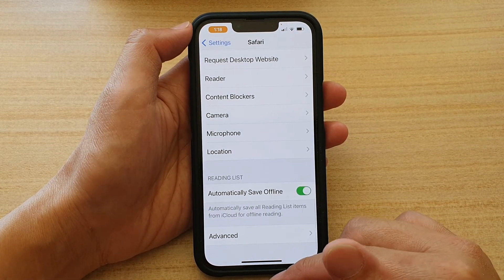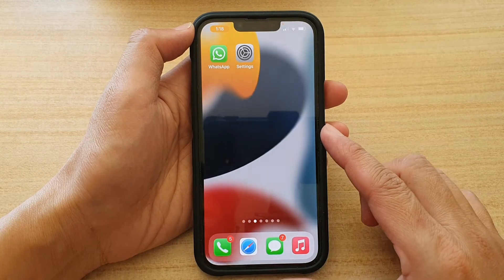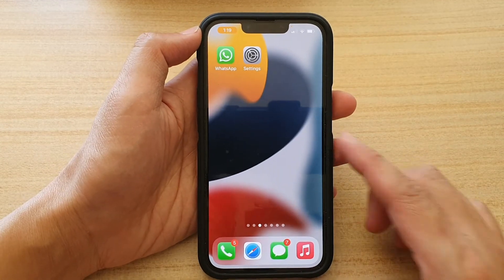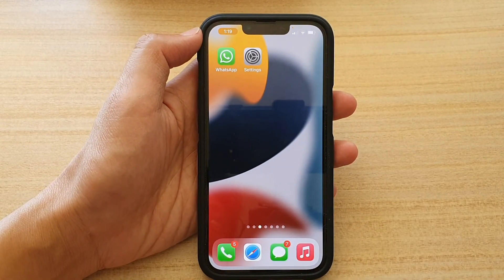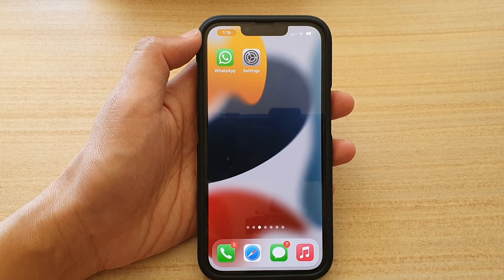And that's it. You can swipe up to go back to your home screen. Thank you for watching this video. Please subscribe to my channel for more videos.